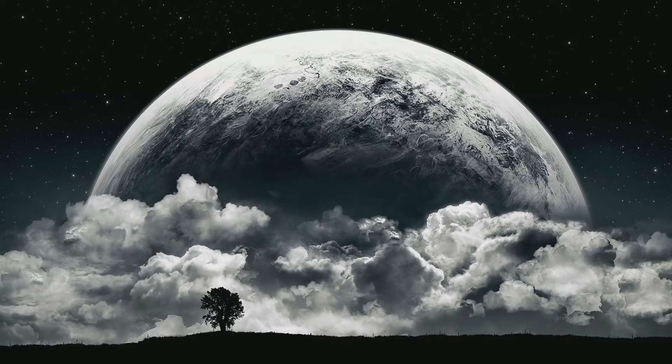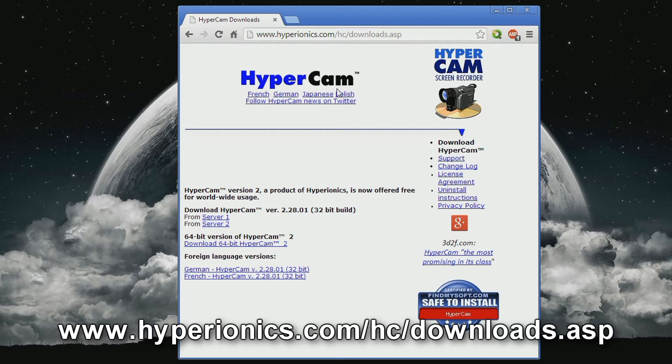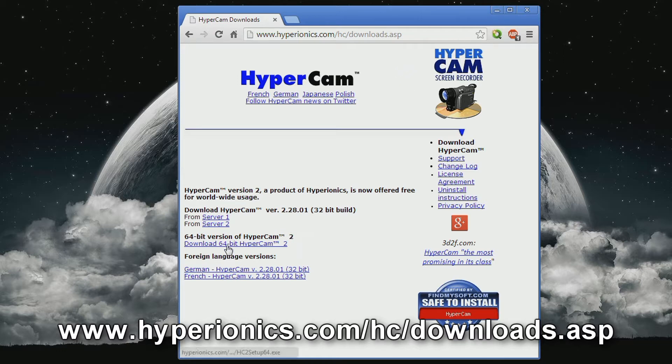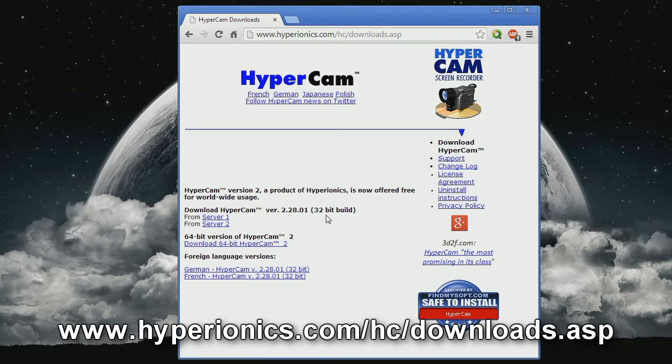So obviously you need to start by getting HyperCam 2. Here's the site right here. Make sure you get it from here or any other version like HyperCam 3, because the last time I tried that version it didn't work with RollerCoaster Tycoon 2. So download this one using those links for the 32-bit version or this link for the 64-bit version.